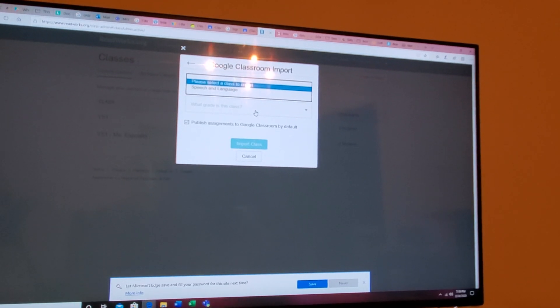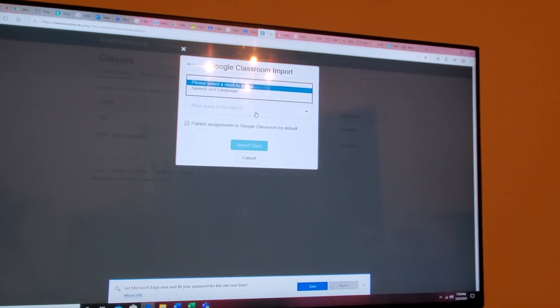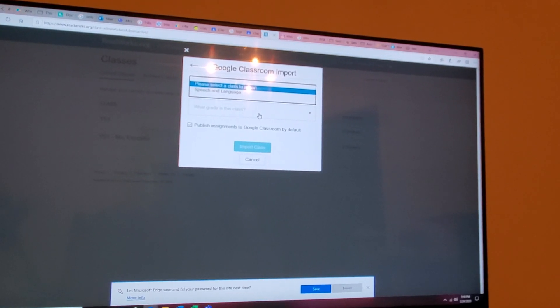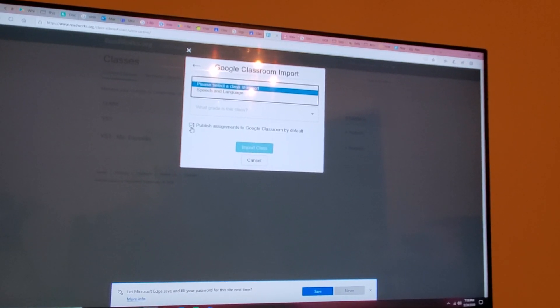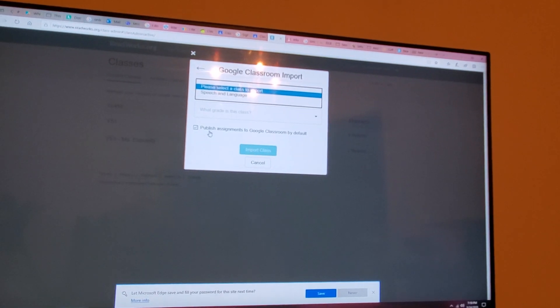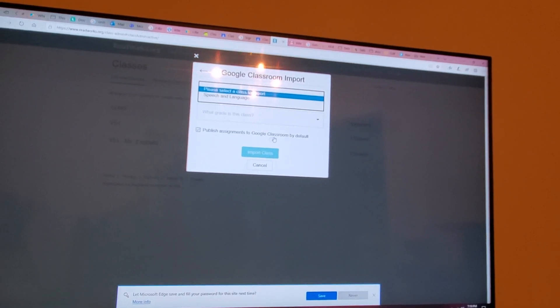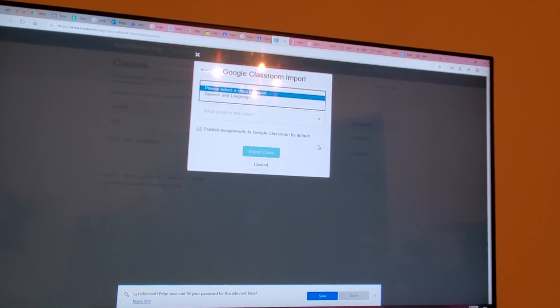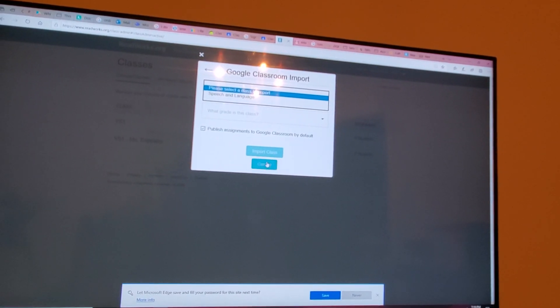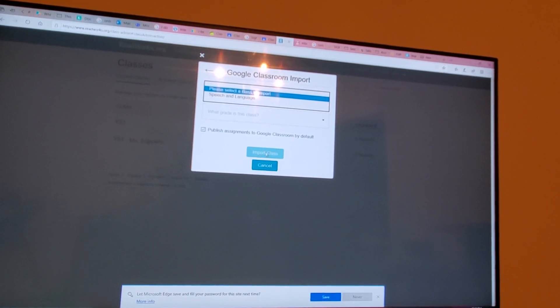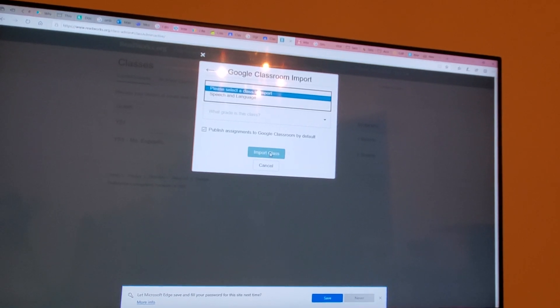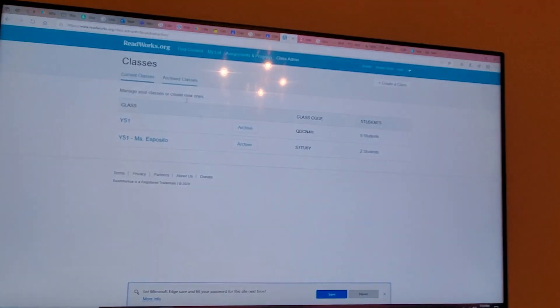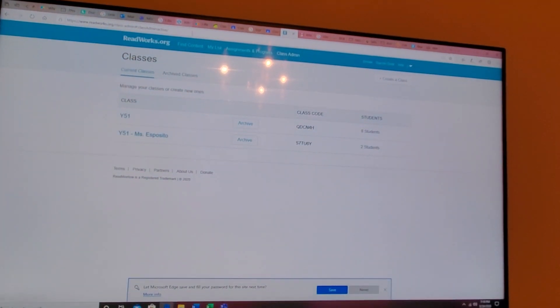That way it tries to send you assignments based on that class grade average. And then make sure to check publish assignments to Google Classroom by default. After this, import class will light up and you're going to hit that. I'm canceling out.